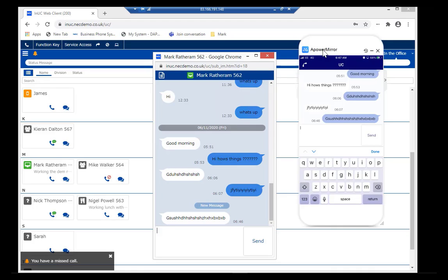The inUC does a whole host of other things and there are videos to explain what inUC can do, but I'm sure you can see the power of the ST500 — allowing you to be fully communicating with your colleagues and staff, wherever you may be in the world, and giving you a huge amount of functionality along the way.